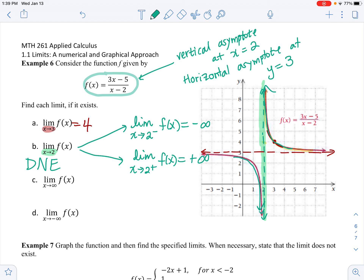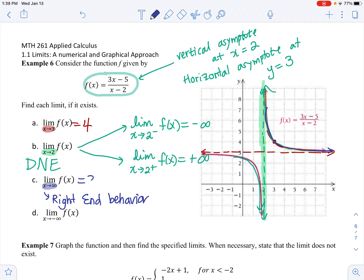What happens when x approaches positive infinity? We're looking at the right-hand behavior. Following the tail to the right side of the graph, the y value is approaching 3 — the horizontal asymptote. That is actually how we define the horizontal asymptote: what y value does the graph approach as you go right or left? Here, we have a horizontal asymptote at y equals 3.